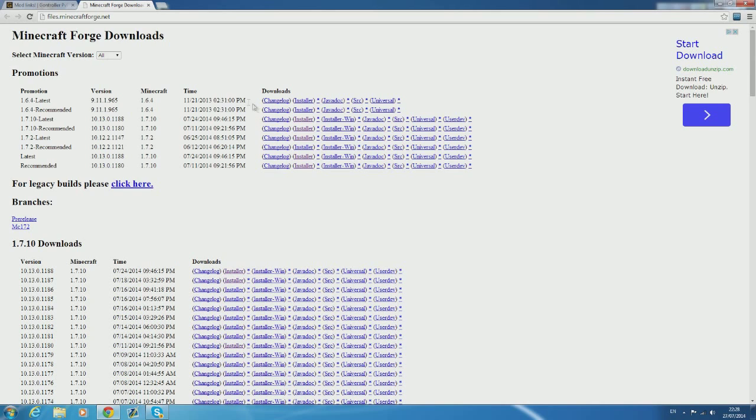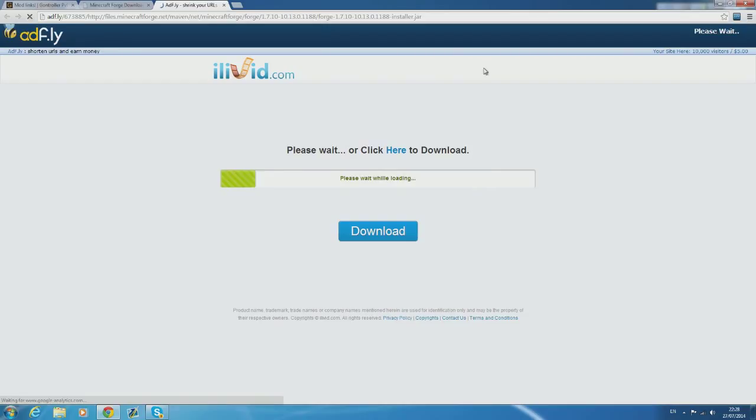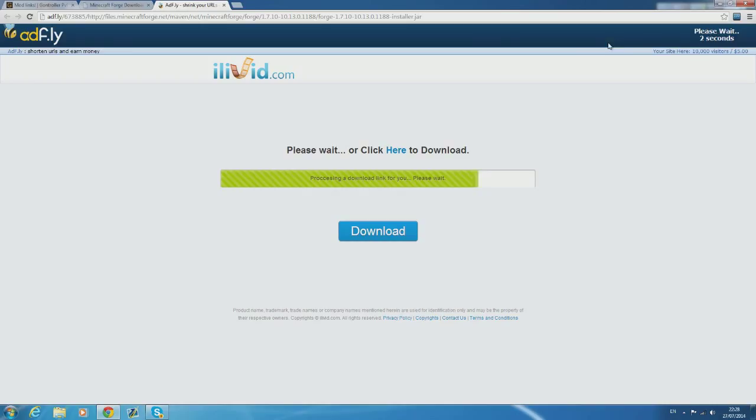Forge is pretty easy to install. All you have to do is go to the link and click the most recent one and download the installer for the easiest install. Once you get through the Adfly link just go ahead and click skip ad and start the download.